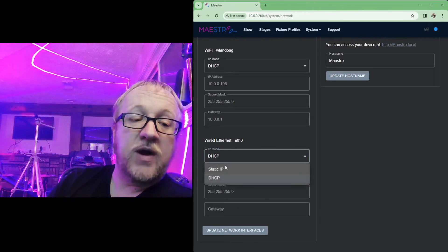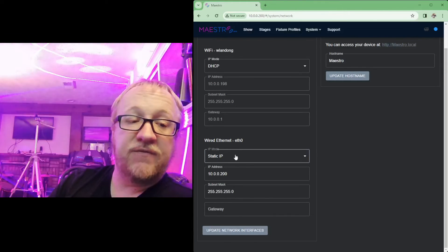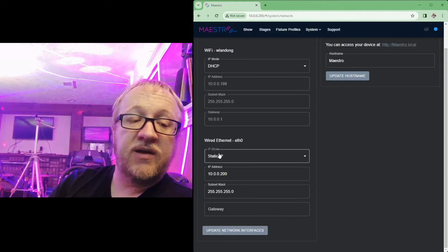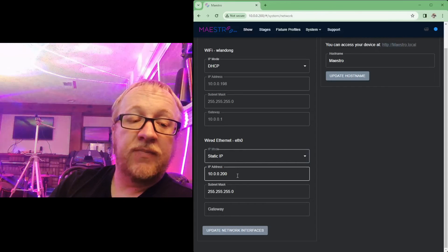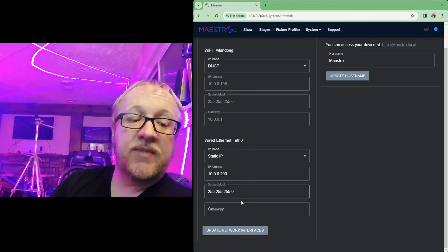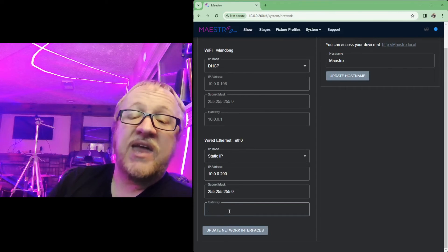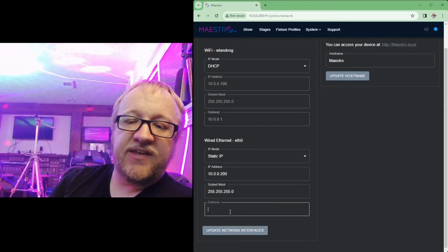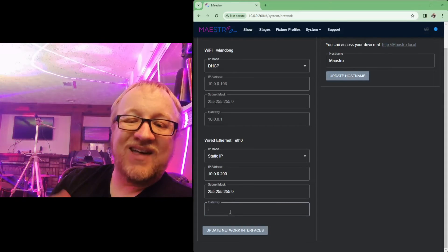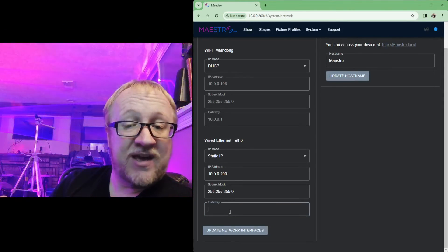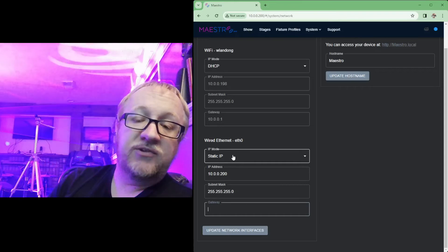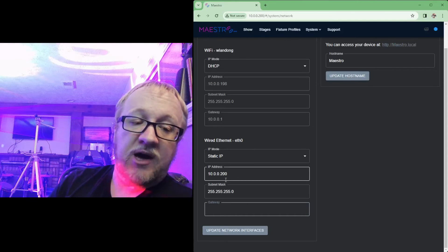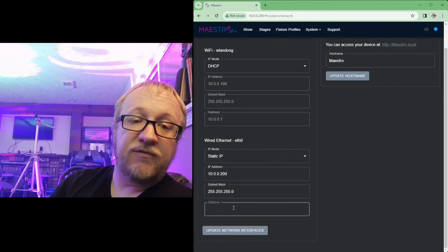So you have a few options here. You can set again static or DHCP for that wired ethernet, set your IP address, set your subnet mask and a gateway. Now generally you don't want to set a gateway here unless the network is a network that has internet access. But if you do DHCP it will automatically pull these values down for you.